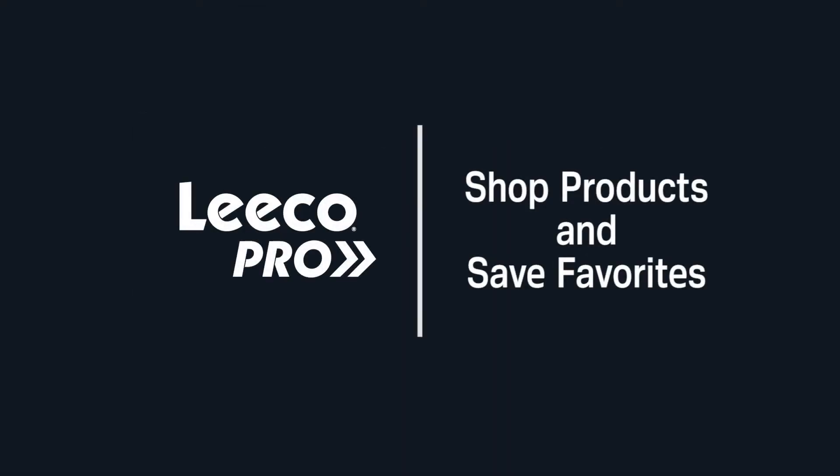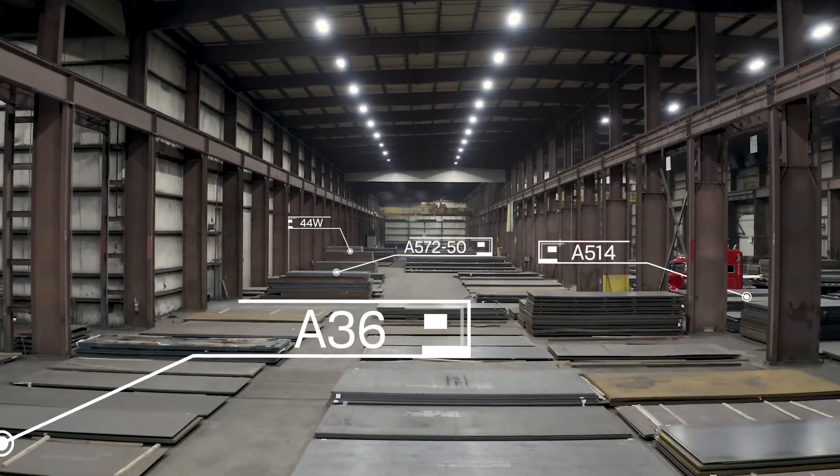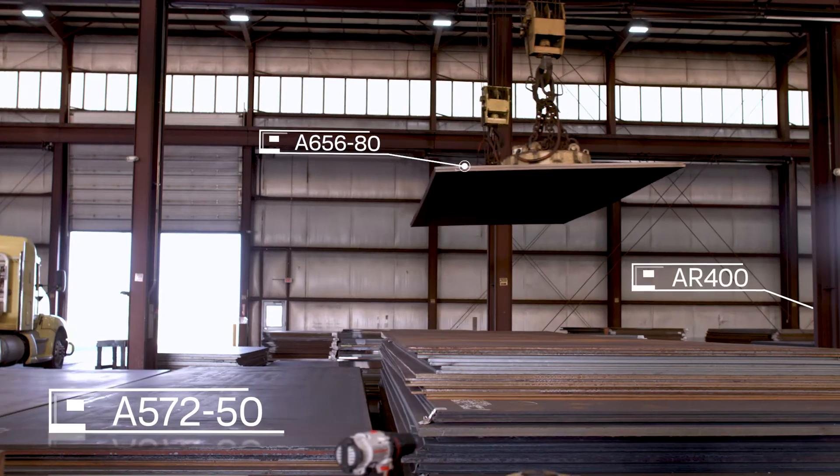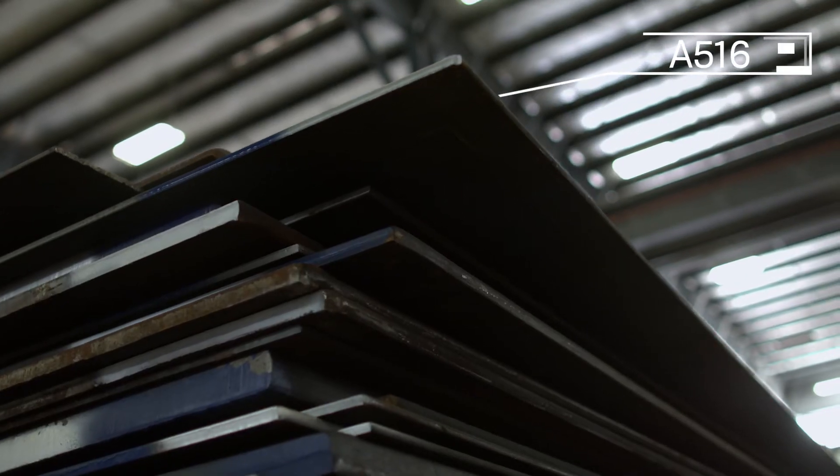LECO Pro allows you to browse and buy pattern sizes of common steel plate grades across a variety of thicknesses in just a few clicks.